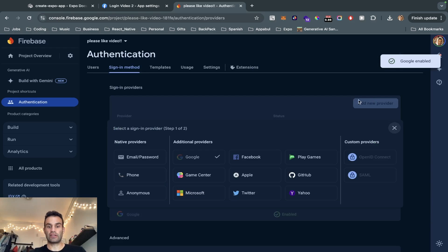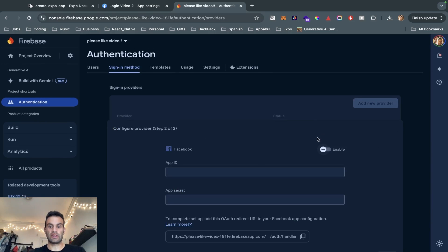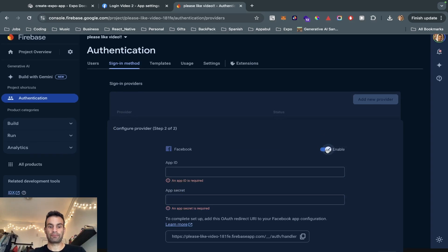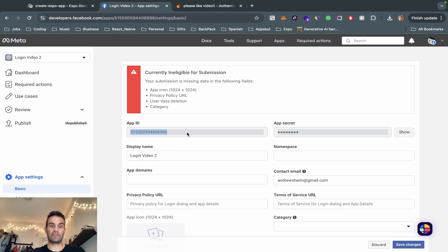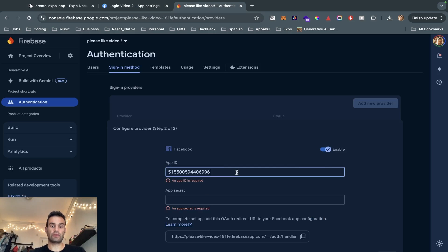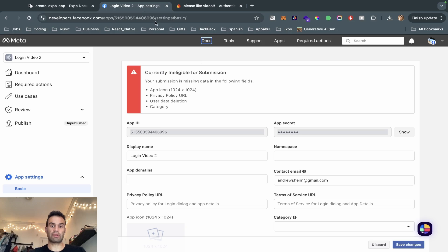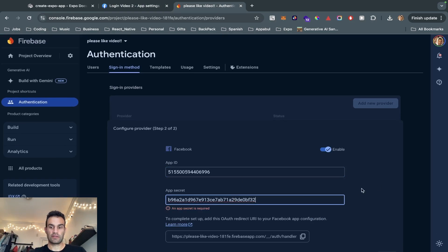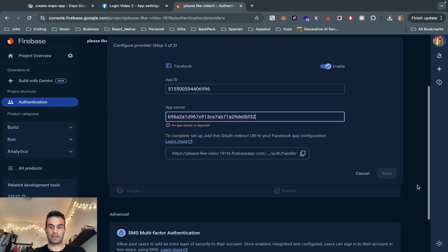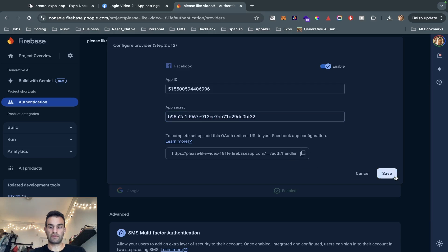Now we're going to add a new provider — Facebook — and hit Enable. Now we have our App ID and App Secret, which we have inside the Meta developer console. So we're going to copy and paste those two: App ID and App Secret. Then we're going to hit Save.